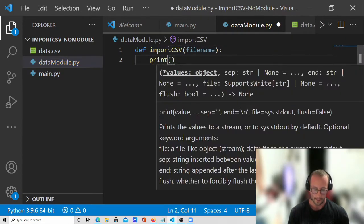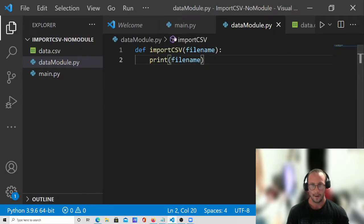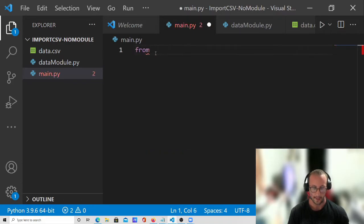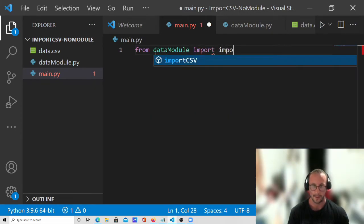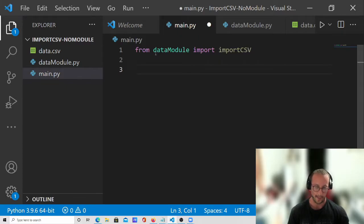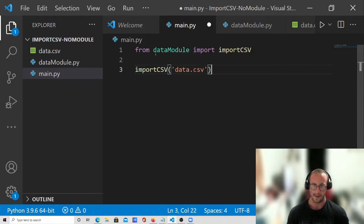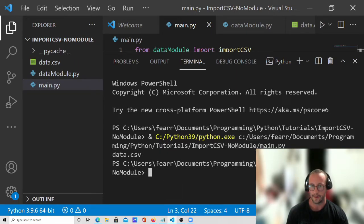For now we're just going to go ahead and print the file name. Then in our main.py we are going to do from data_module import import_csv, and then we can simply call import_csv and pass in data.csv. When we run this we can see that we just get our file name printed out to the screen, which is what we would expect.